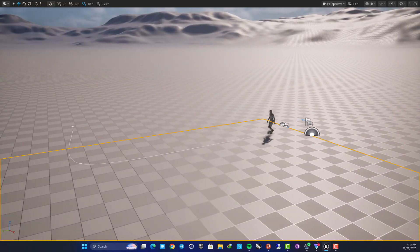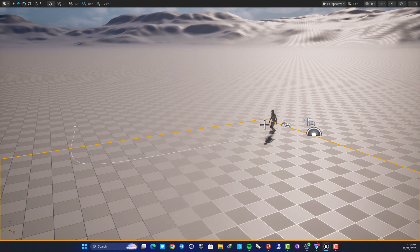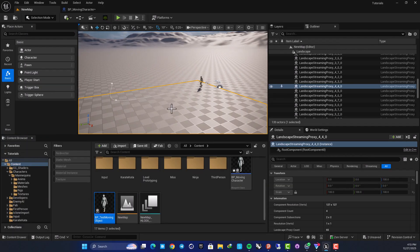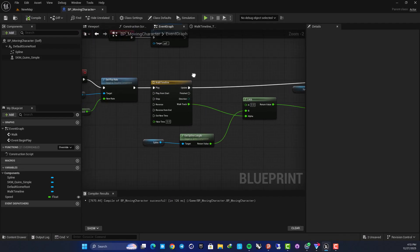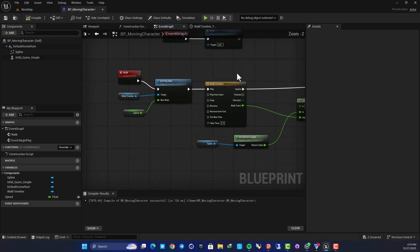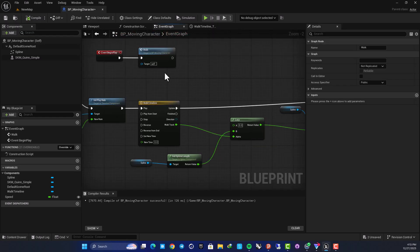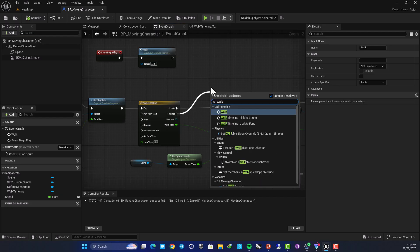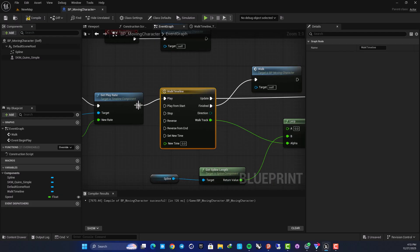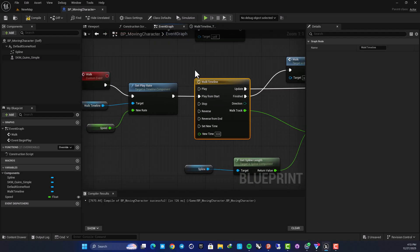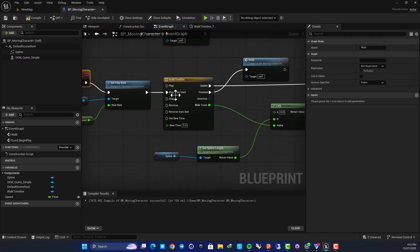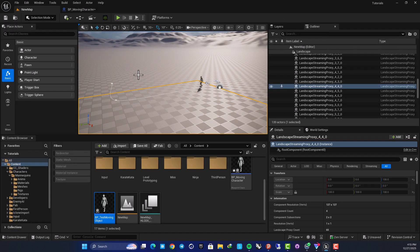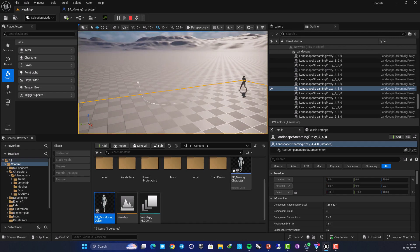Now we have everything set up and can add more features. For example, you can create a loop — when your timeline is finished, call the Walk event again and set it to Play from Start. This will make the character continuously loop along the spline path.